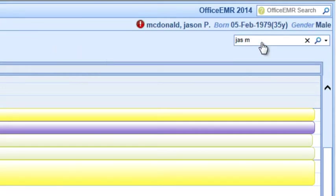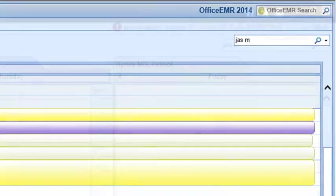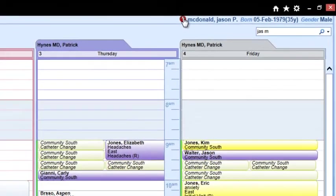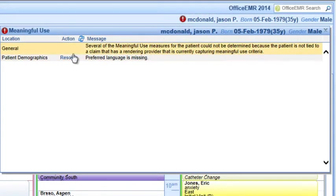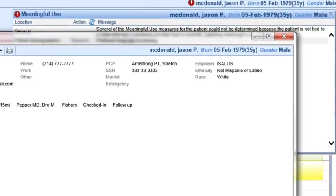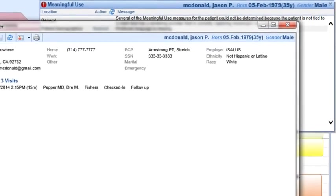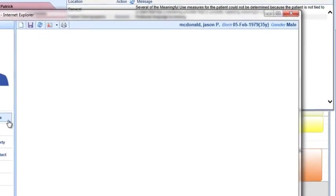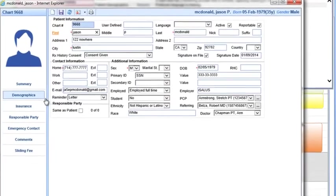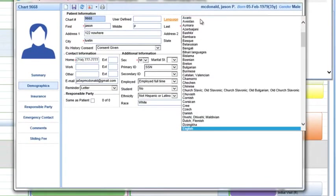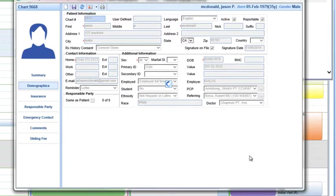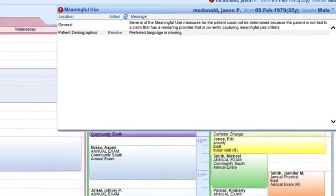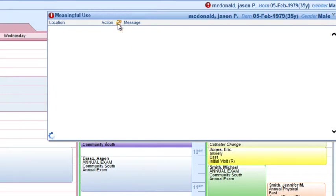Office staff proactively ensures EHR meaningful use objectives are met with automatic exclamation points and specific suggested action steps displayed on the scheduler and throughout the software program for any patients that are not meeting meaningful use stage 1 or meaningful use stage 2 requirements. This will ensure that your practice receives EHR stimulus dollars and more importantly doesn't get penalized starting in 2015.